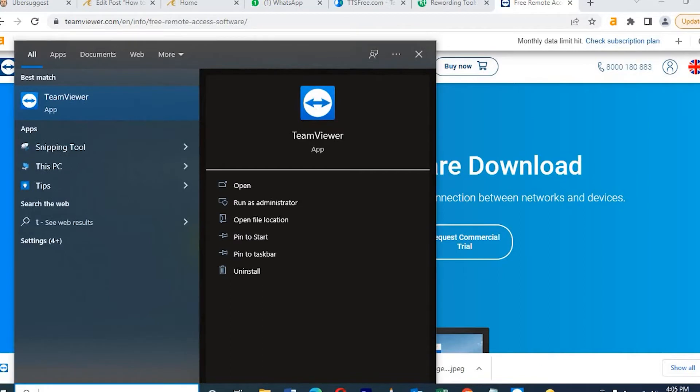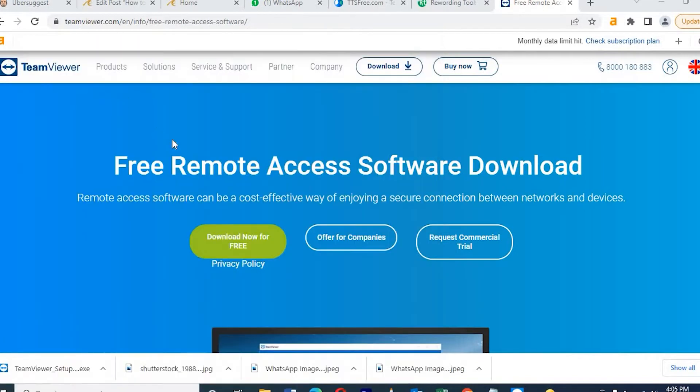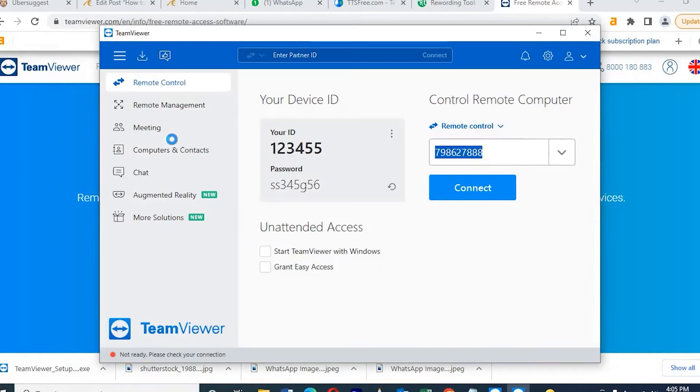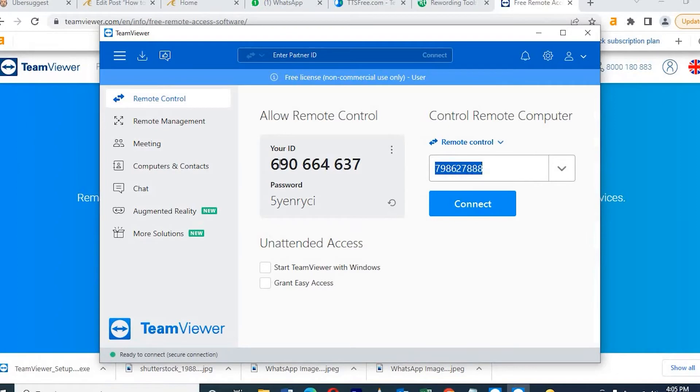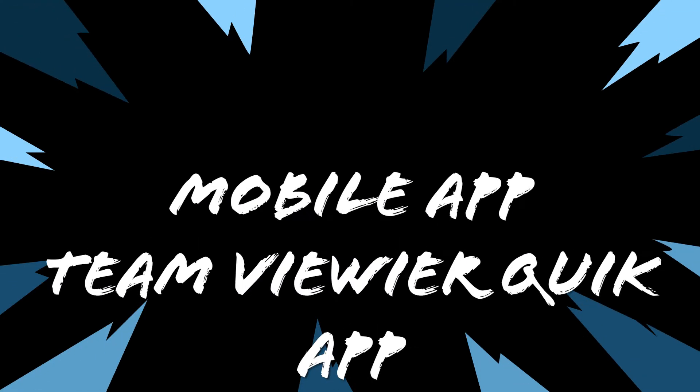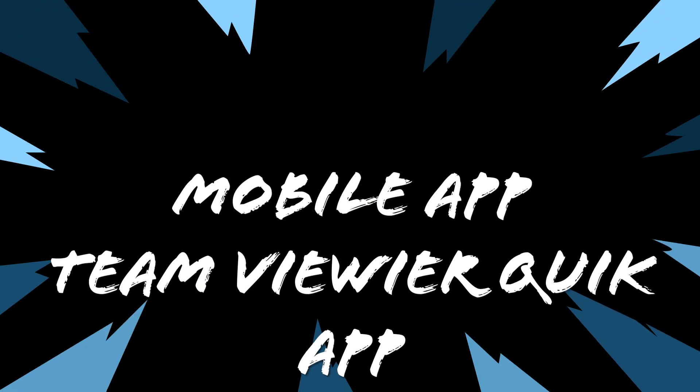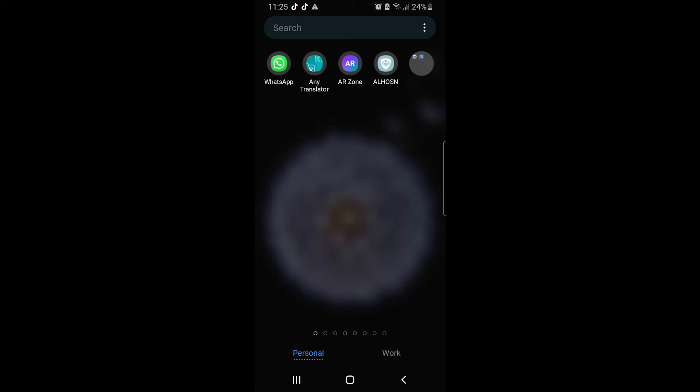Once we open, it's showing like this. Here on the blue color, we need to type our mobile number, the mobile app number. I did the mobile app in last video, you guys can check. I will put the icon. This is the app, TeamViewer QuickSupport.